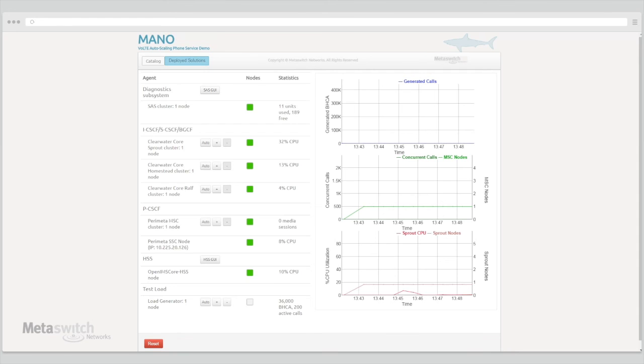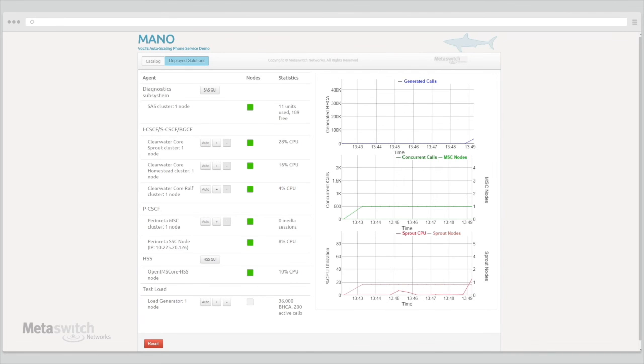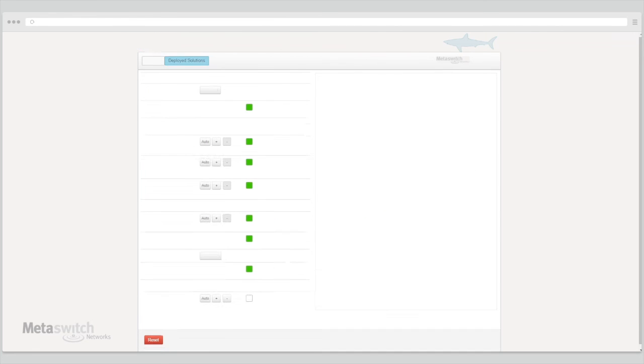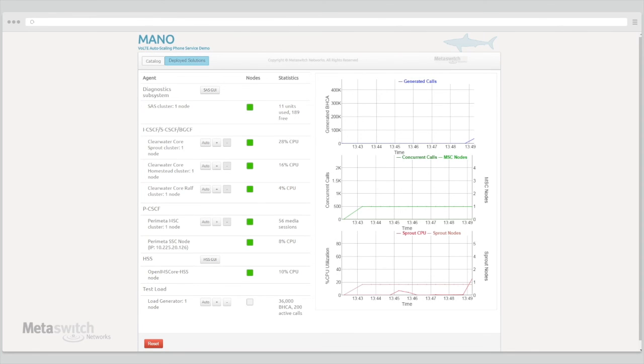Once the load node icon turns a solid gray, the load service has begun to run stress through our VoLTE deployment. Over time we can see the increased load on the deployment through statistics pulled from the solution components.